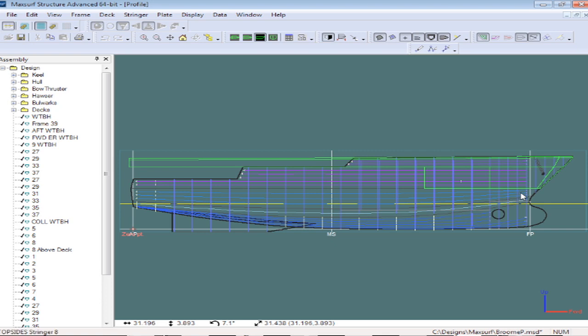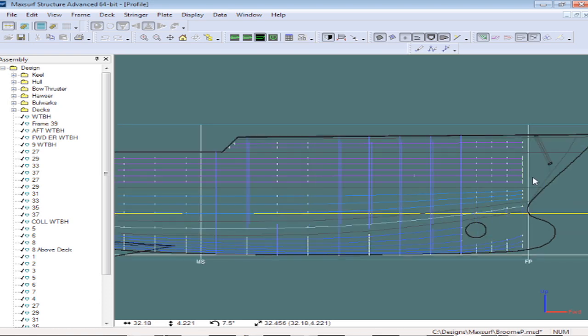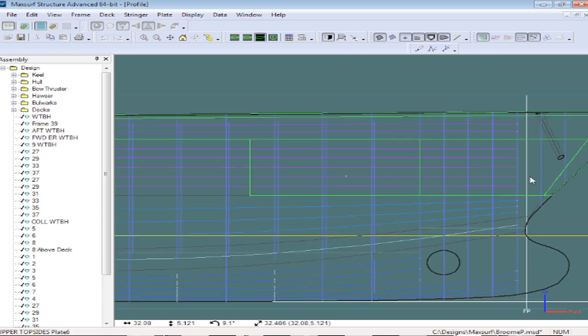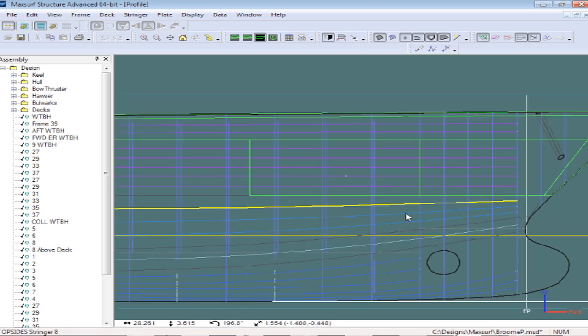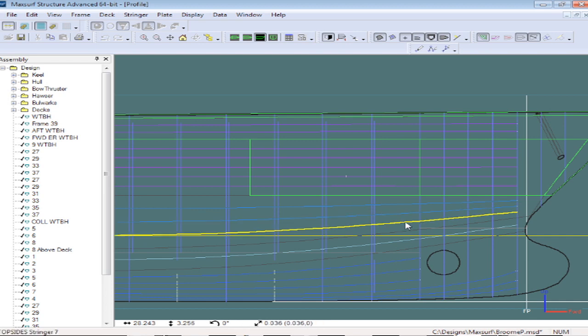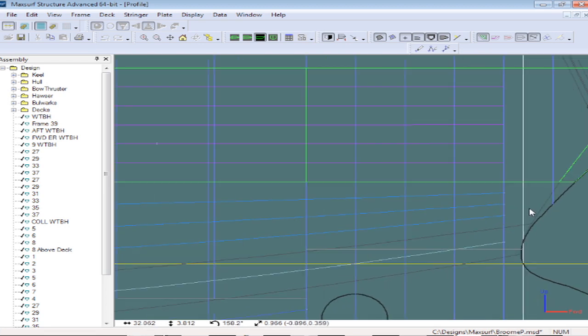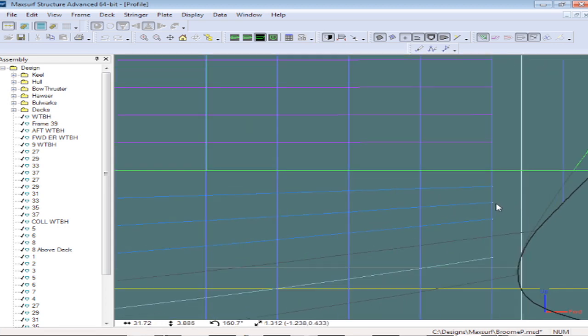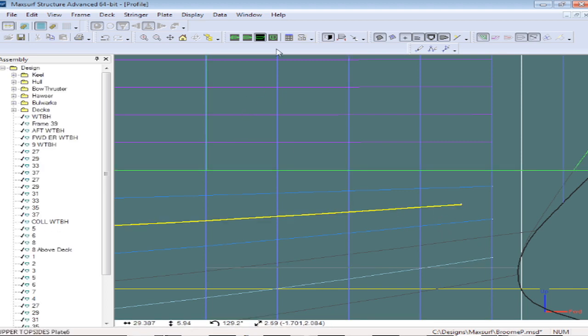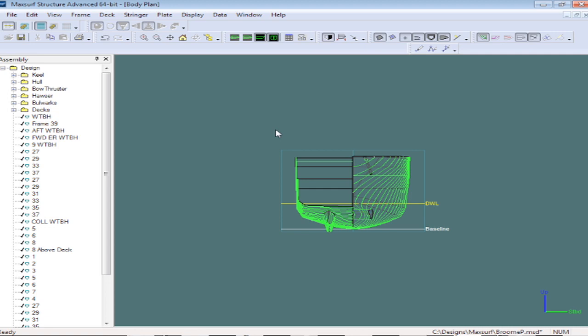If we go to a profile view and zoom in, we can see that we've laid out the shell stiffeners on the surface. This is done very interactively. We can just pick up control points and move them around and these curves are automatically projected onto the surface.